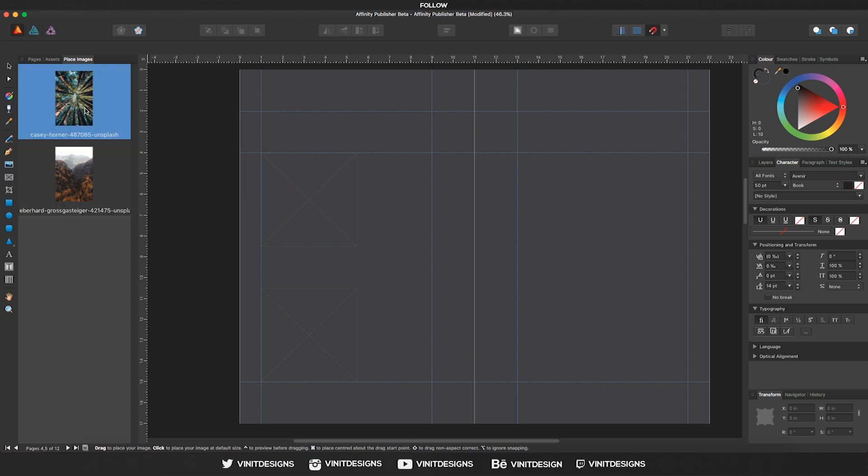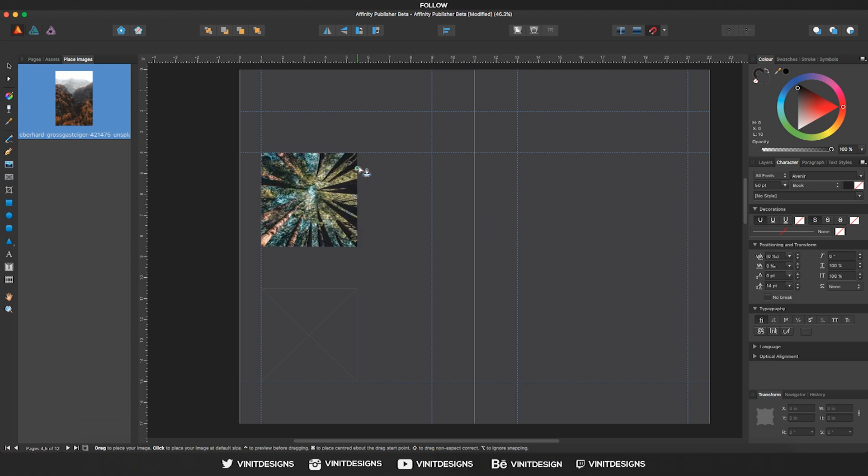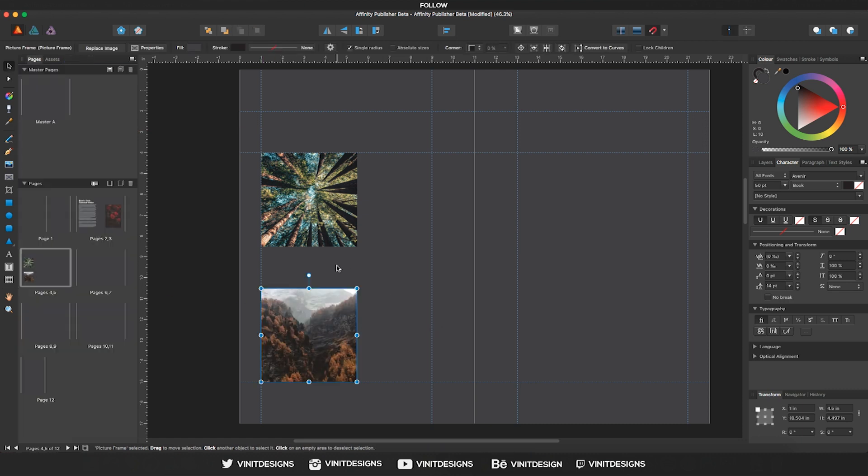And now we can select an image and then click in one of the picture frame boxes, and if we just click, it will be scaled according to that box. We can do the same thing with the second image, select it in the place images menu and then click in the picture frame box and it will scale it according to that size.